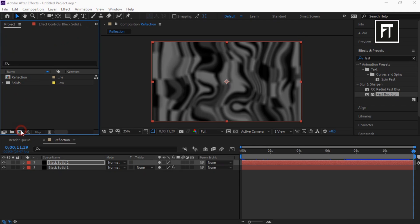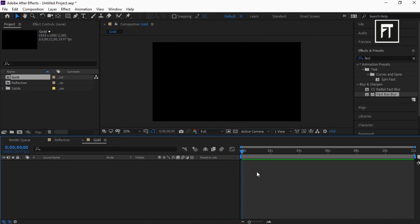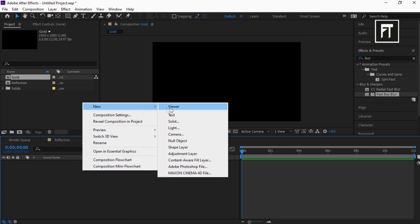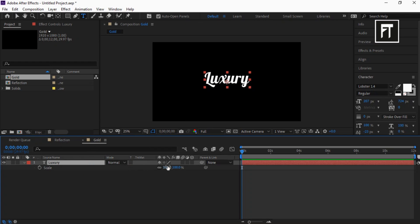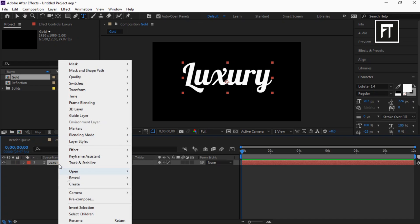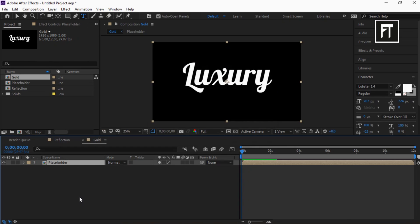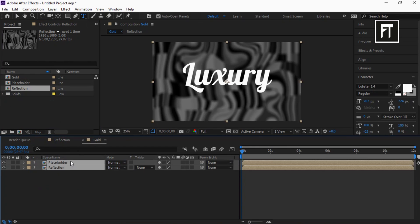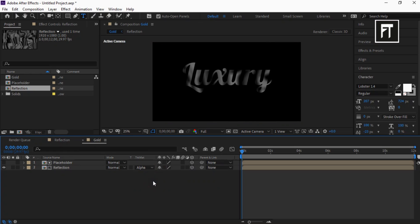Now click on the project tab, create a new composition, rename it, and hit OK. Right click and create a new text layer, type your text and resize it. Now right click and pre-compose it, rename it to 'Placeholder' and hit OK. Now drag this Reflection composition into this timeline, select both layers, enable them as 3D layers, and set the track matte to Alpha Matte.